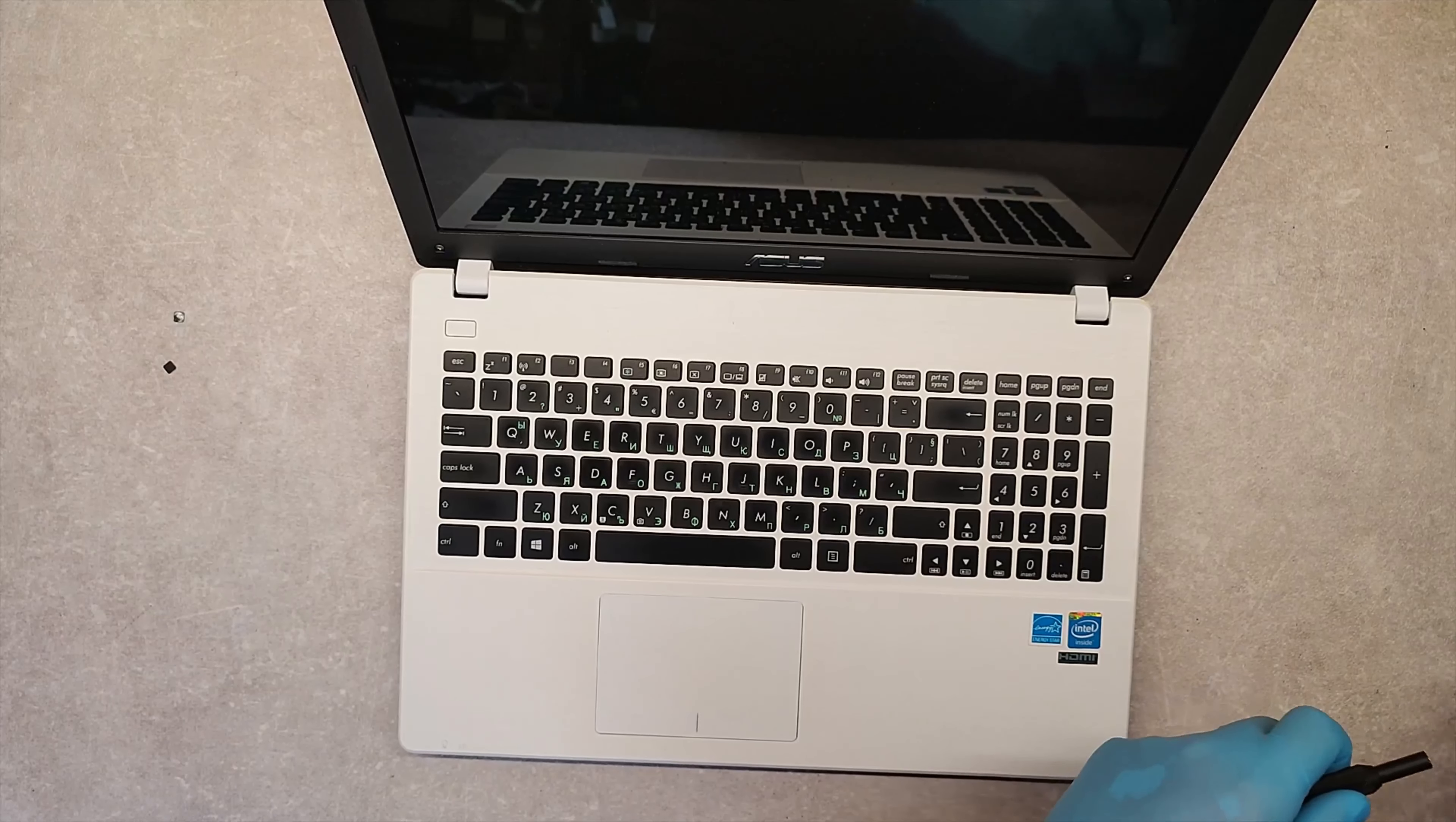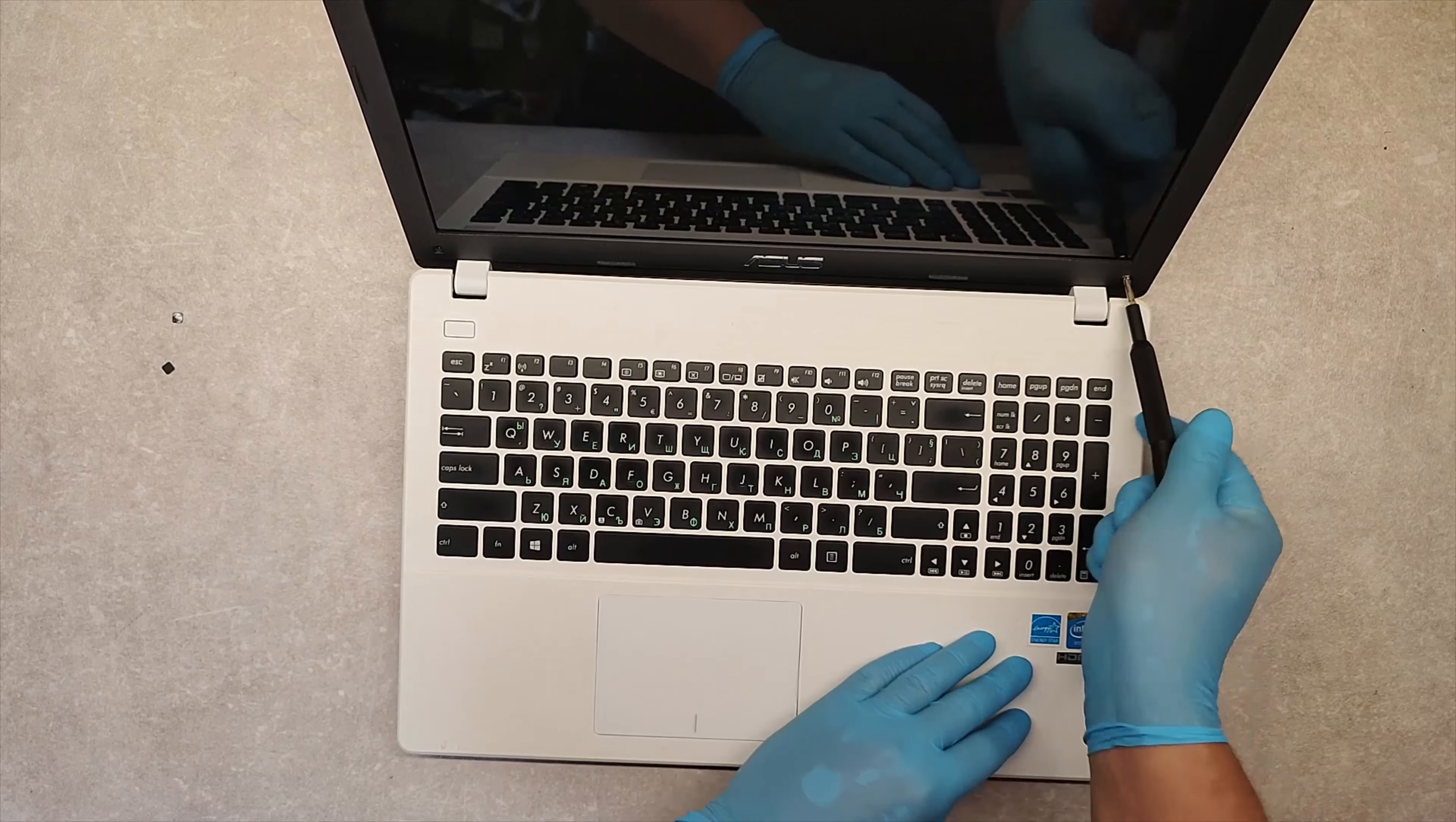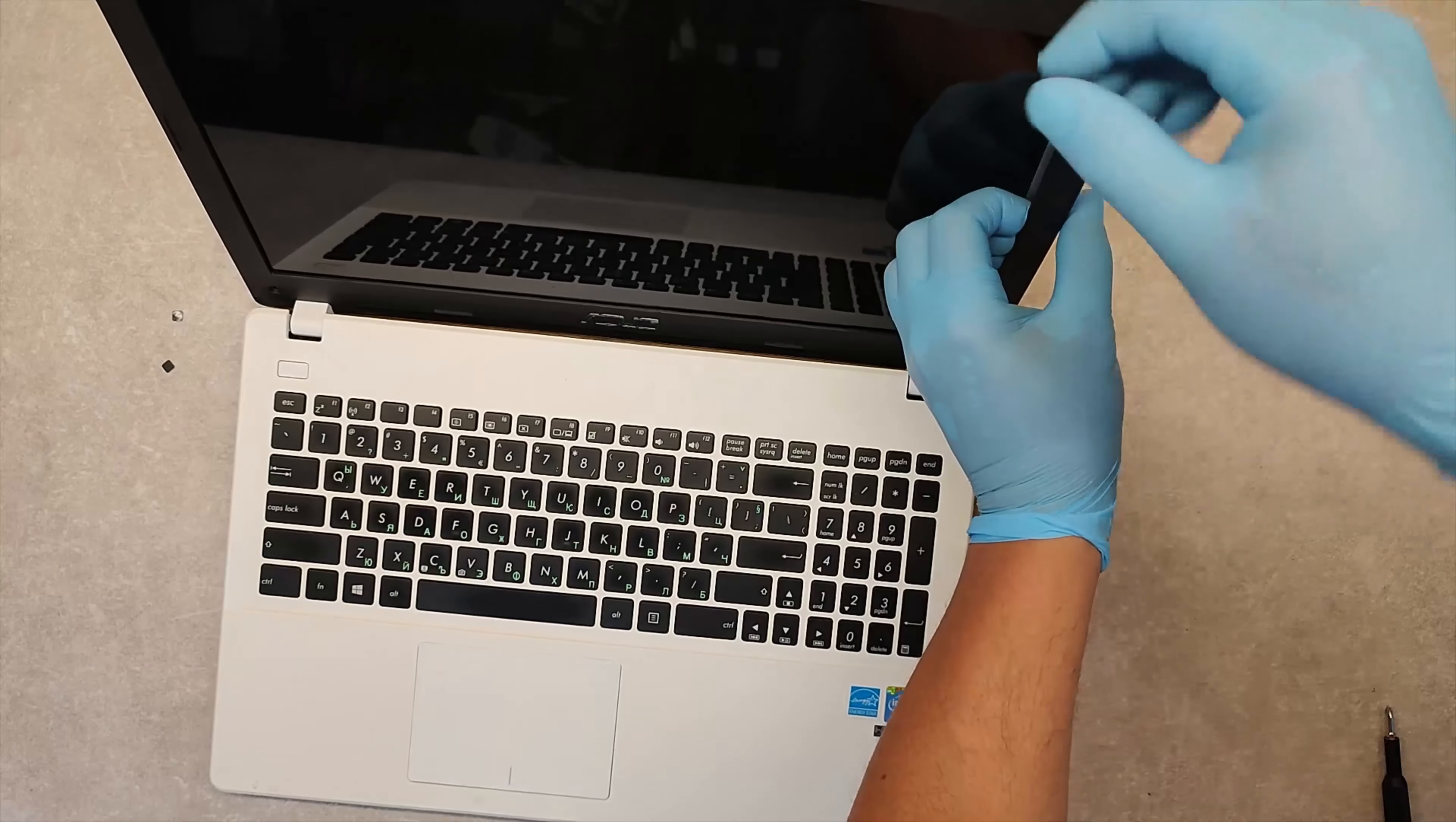Now we have to unscrew these two screws. Now, gently, pull this side.